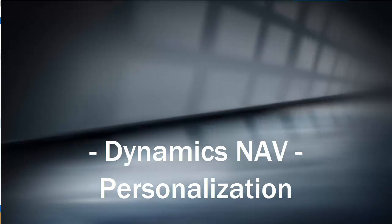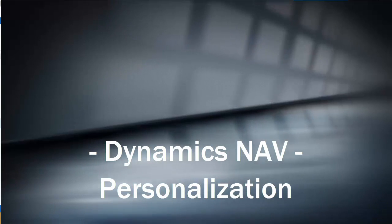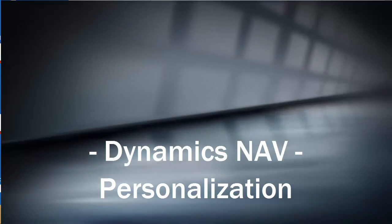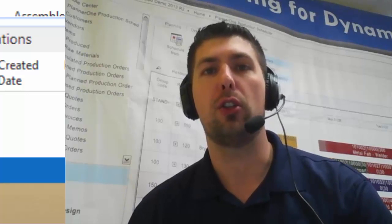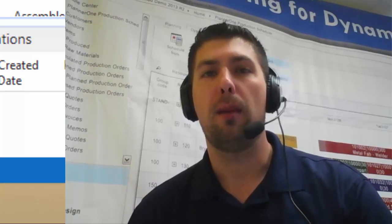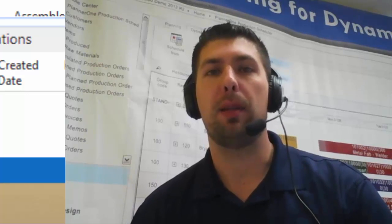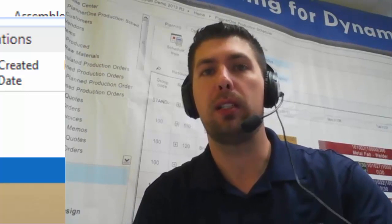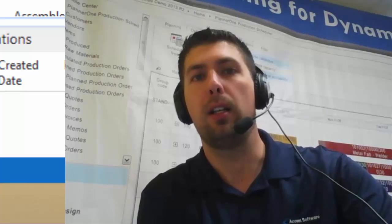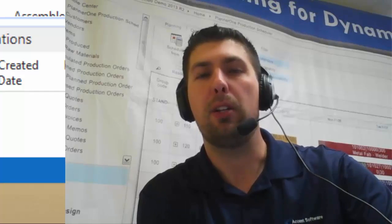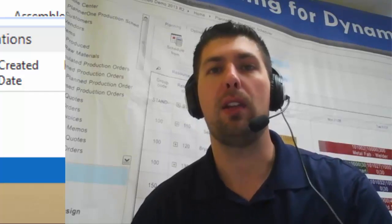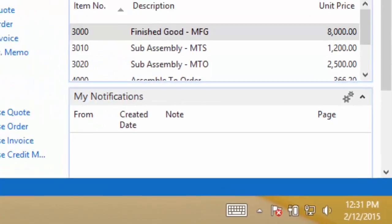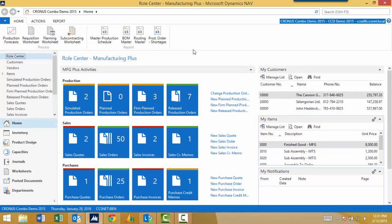Hello again, this is Ben Baxter with Accent Software coming to you from YouTube. I'm going to show you another Microsoft Dynamics NAV quick tip on how to better utilize your Dynamics NAV software. And today's topic is going to be all about personalization.